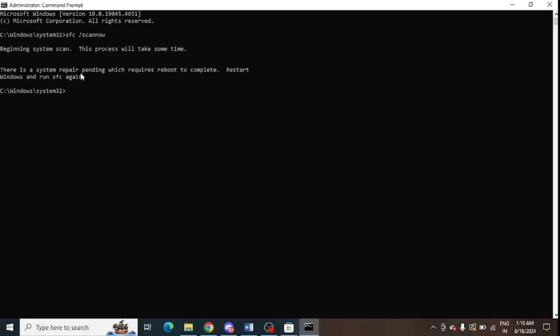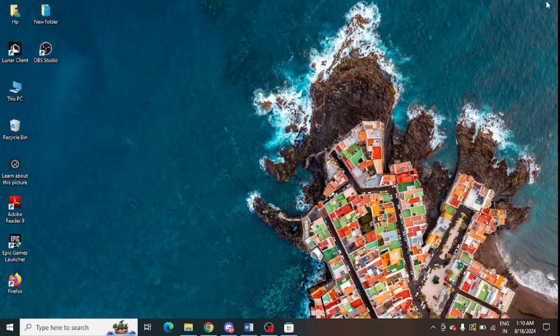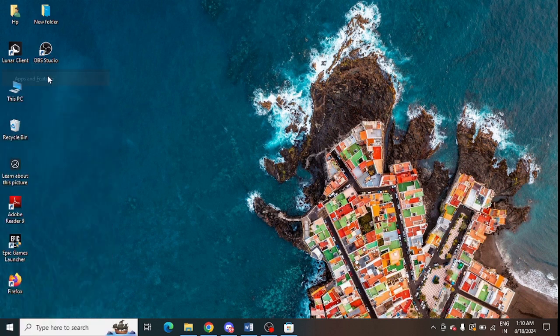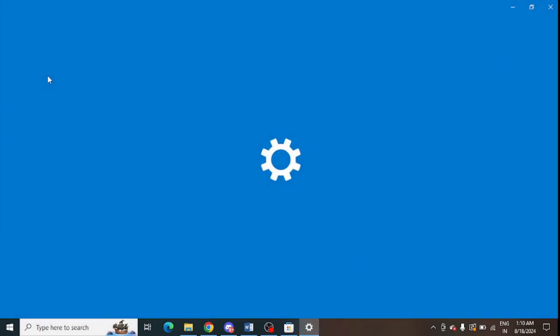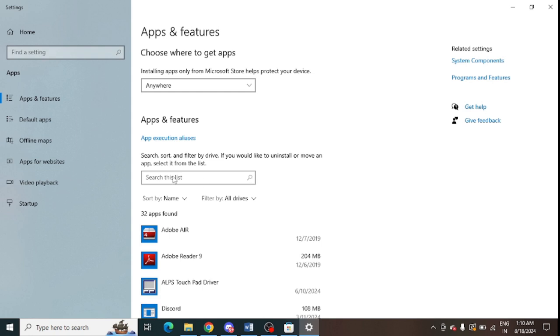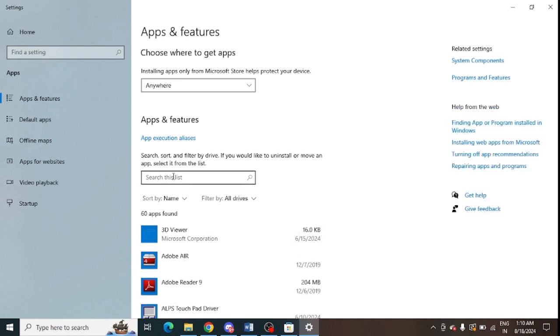And after that you need to go to the Apps and Features. You need to press Windows and X, go to the Apps and Features option. From here you can go for the search list under Apps and Features.